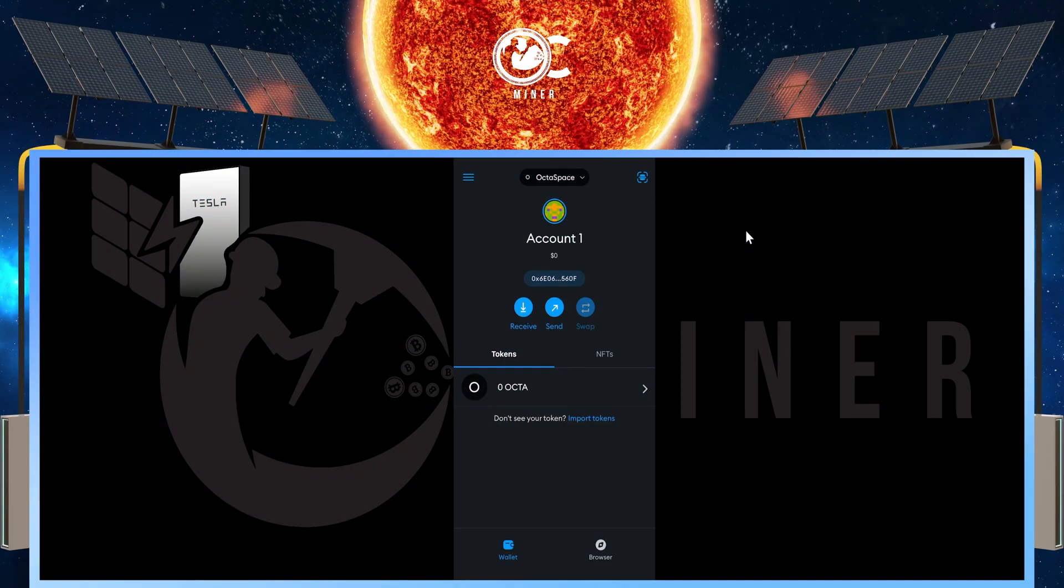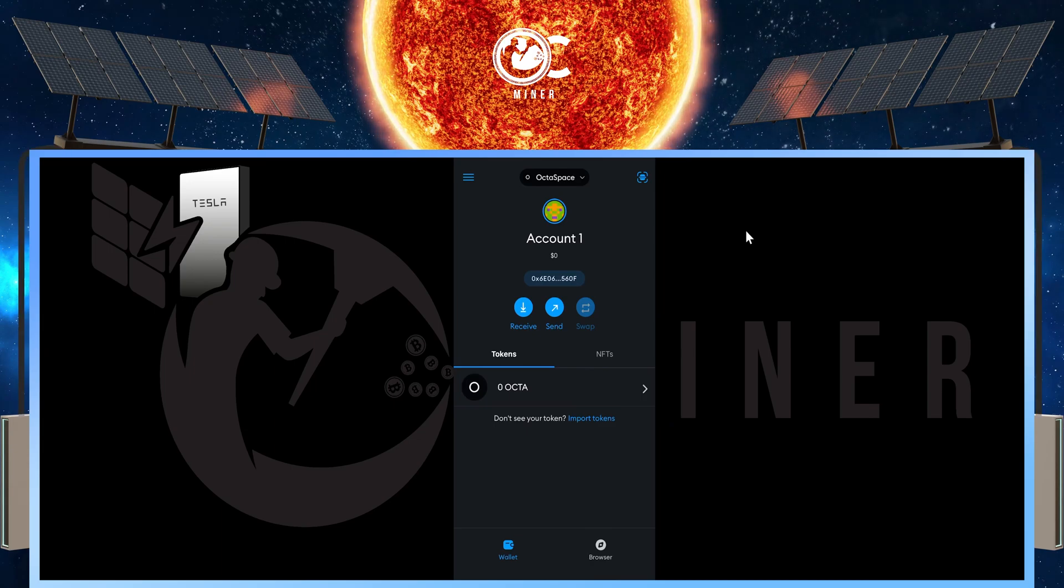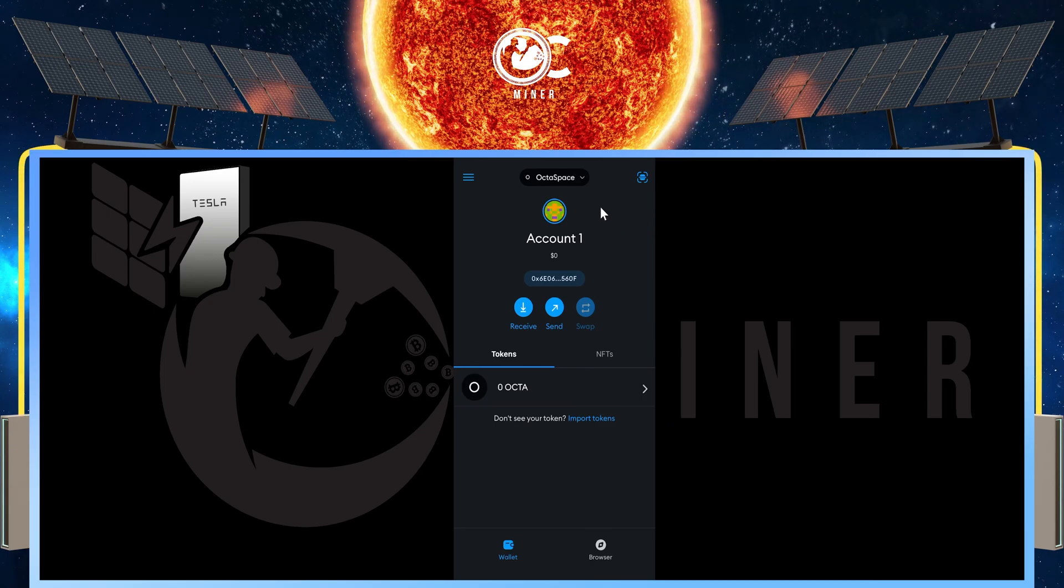After adding the network, you are ready to send, receive, or mine Octospace to this MetaMask wallet.